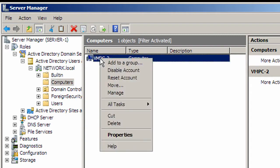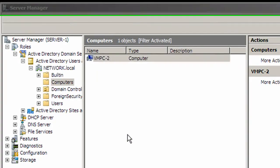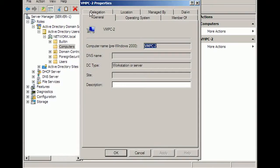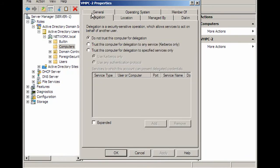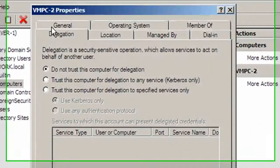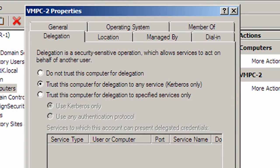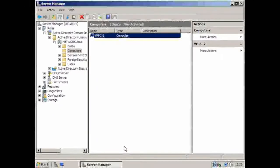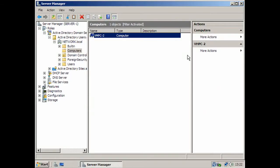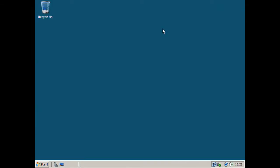To configure it, you have to right-click on it, go to Properties, go to Delegation, and tick the box that says 'Trust this computer for delegation to any services, Kerberos only.' Click Apply and OK. Close Server Manager.